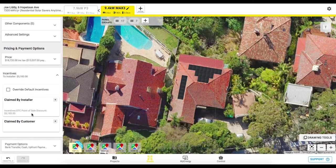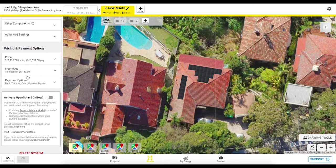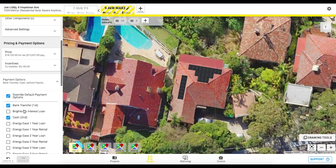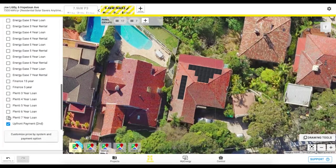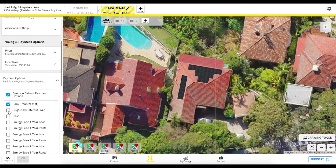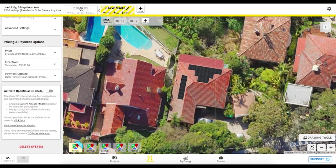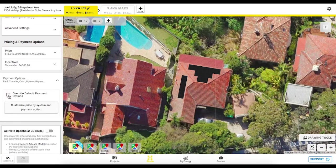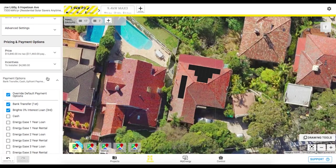So we're happy with our pricing we can then just quickly check out the incentives so we can see the STC is being calculated automatically for us that's taking into account the postcode and the system size and then we've got our payment options in here as well. So if I just want to go in and override I can then select from my different payment options in here we might just go with in this case a bank transfer and a zero percent interest loan from Bright and I'll just have to do that the same on this option over here as well.